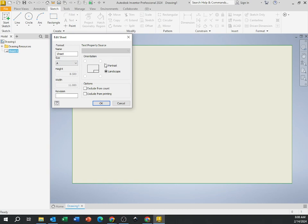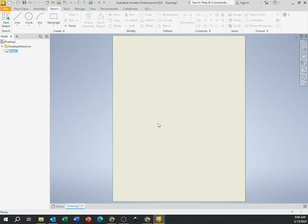And for this one, let's work in portrait. Portrait's up and down, landscape is side to side. Let's work in portrait. So size A, portrait, hit okay.